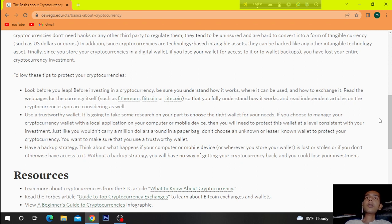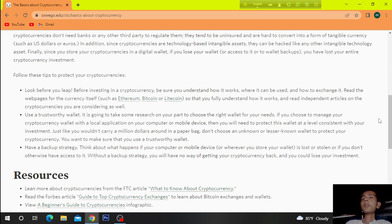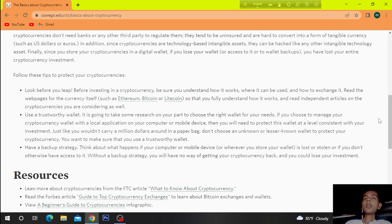Look before you leap. Before investing in a cryptocurrency, be sure you understand how it works, where it can be used, and how to exchange it. Read the web pages for the currency itself, such as Ethereum, Bitcoin or Litecoin, so that you fully understand how it works. And read independent articles on the cryptocurrencies you are considering as well.